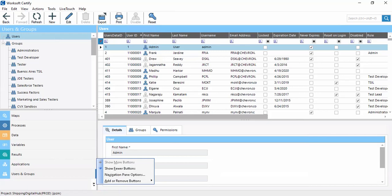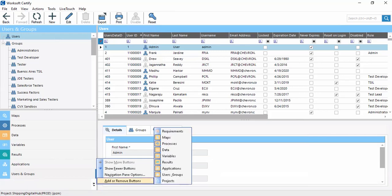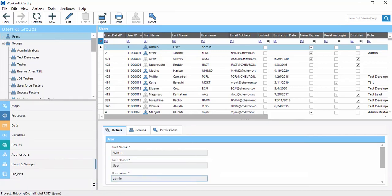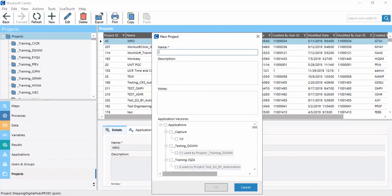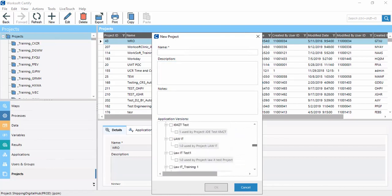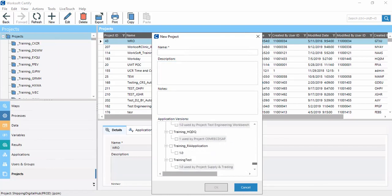Under the Projects option, a project is basically a container where we add applications and create processes. All data, variables, and everything will be under the project. We can assign a project name, description, and select the applications we created earlier to include in the project.